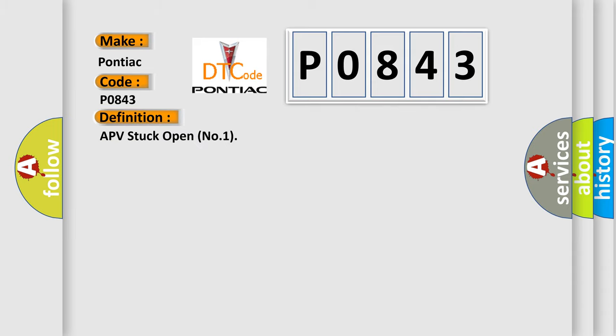APV stuck open number one. And now this is a short description of this DTC code.